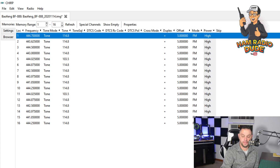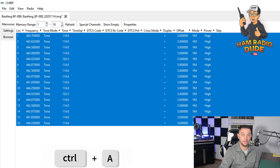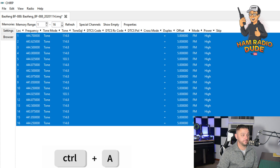On your keyboard, hold down the Control button, and while holding down the Control button, hit A. And as you'll see, it selects all.